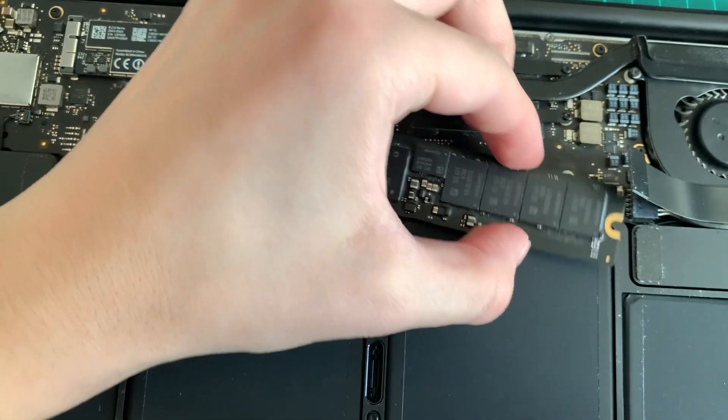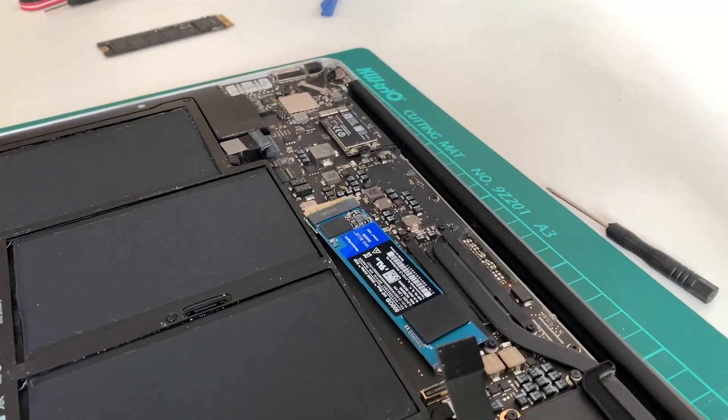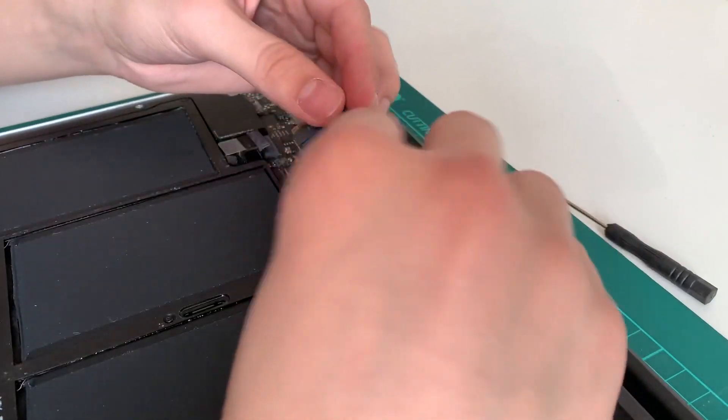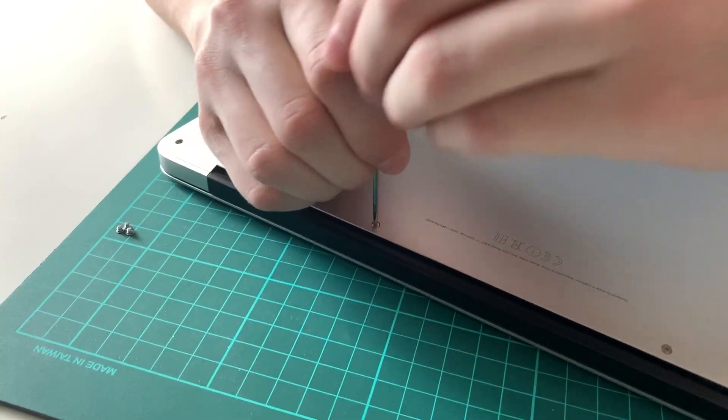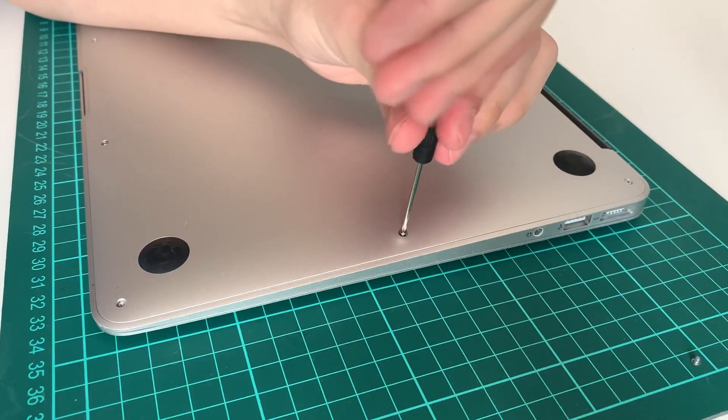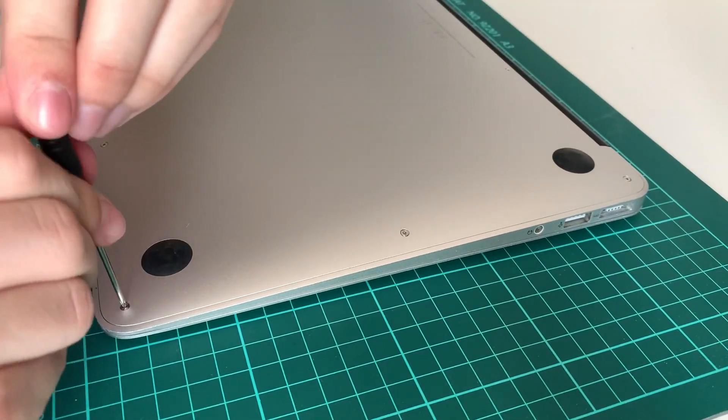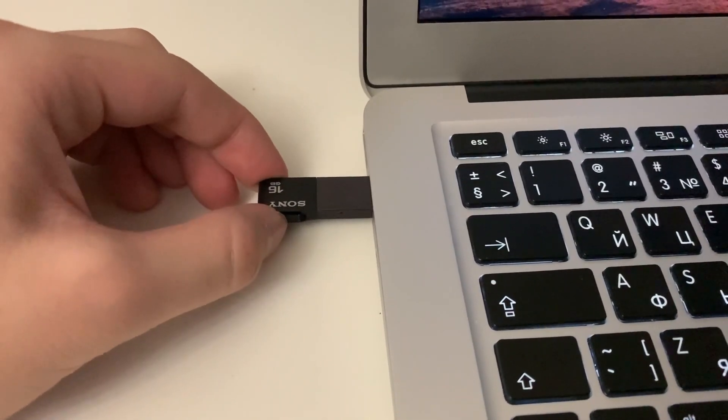Now you can detach the old disk and plug in both the adapter and the SSD you've just bought. Assemble all the parts of the Mac in the reverse order and connect the bootable USB we've made earlier.